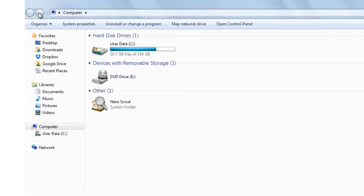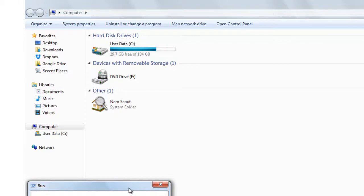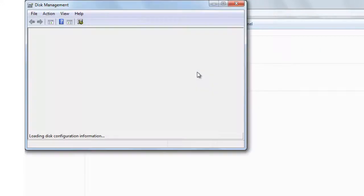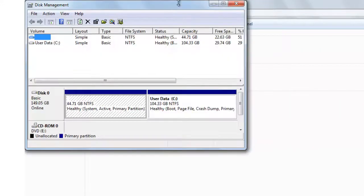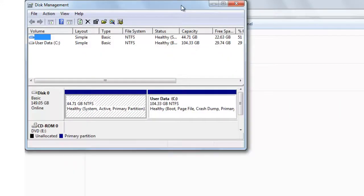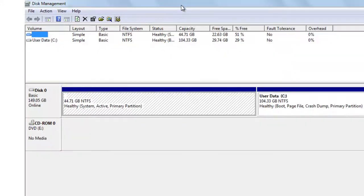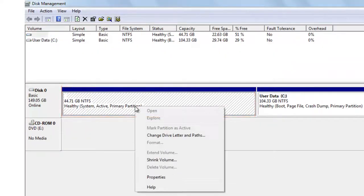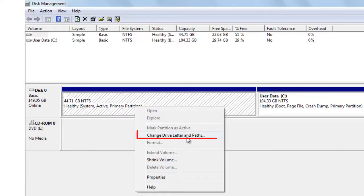Again simultaneously press Windows key plus R from your keyboard. Again type diskmgmt.msc and press OK. Keep your cursor here, click right. Change drive letter and path.